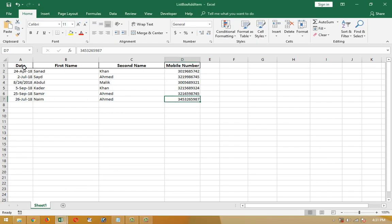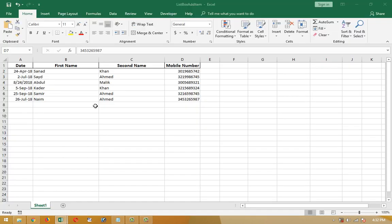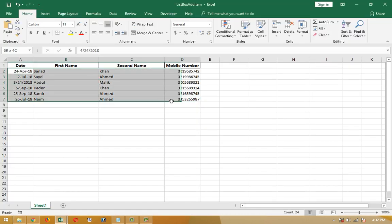LastRow is equal to Sheet1, that's sheet number one, you can see here sheet number one, dot Range. The range is A:N Rows dot Count.